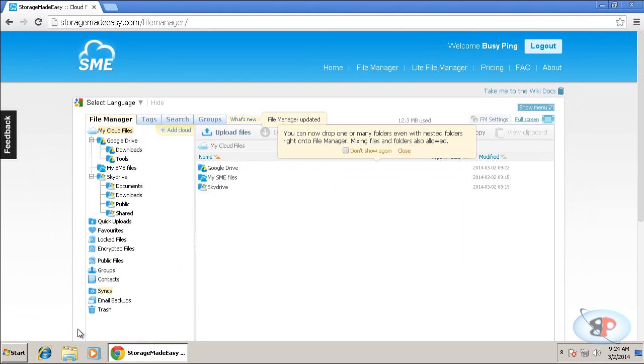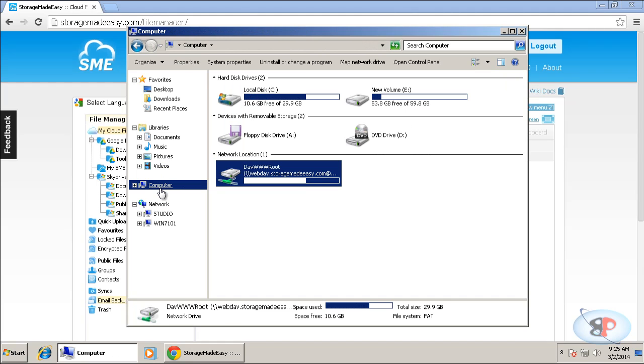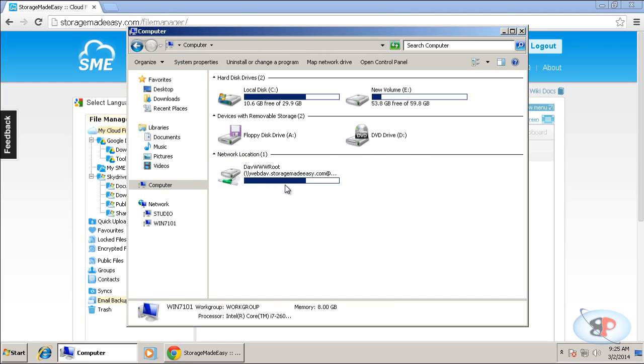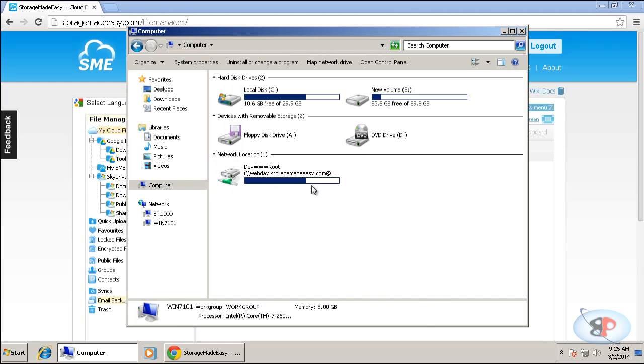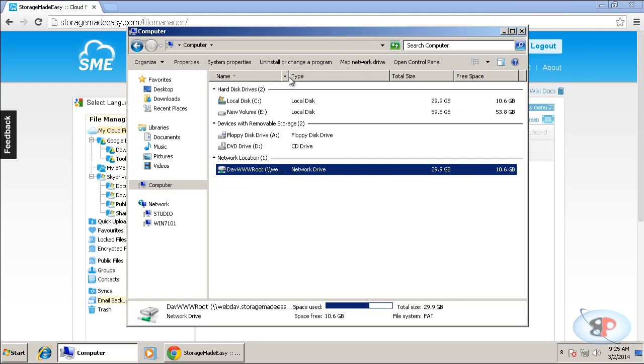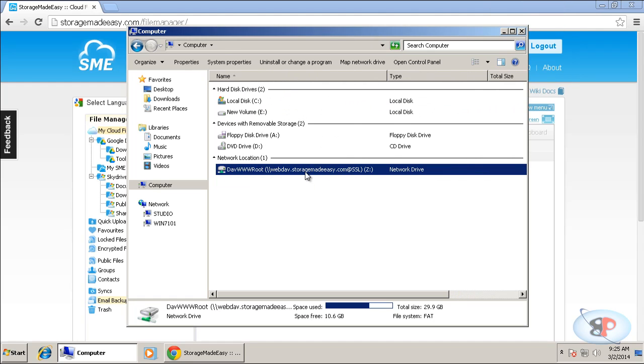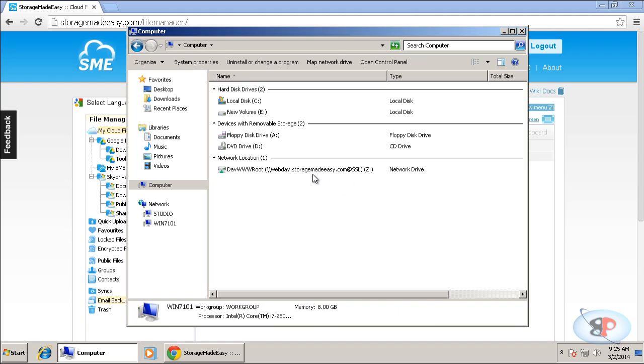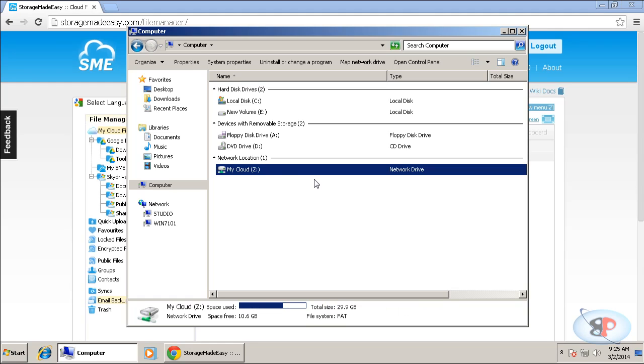And there you go. So if you go to My Computer, you can actually see the network drive here. Right. Now, you can actually rename this if you want. So I'm just going to rename it as my cloud drives. Or just my cloud.